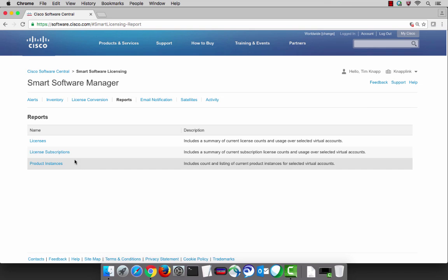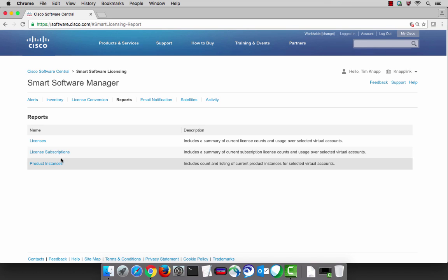Some of the other reports you can run are license subscriptions and also my favorite is the product instance report because it will show you the products that have connected that are currently consuming licenses.